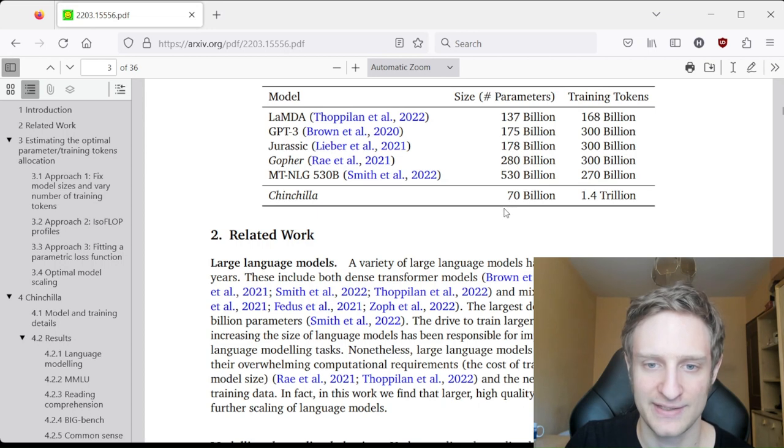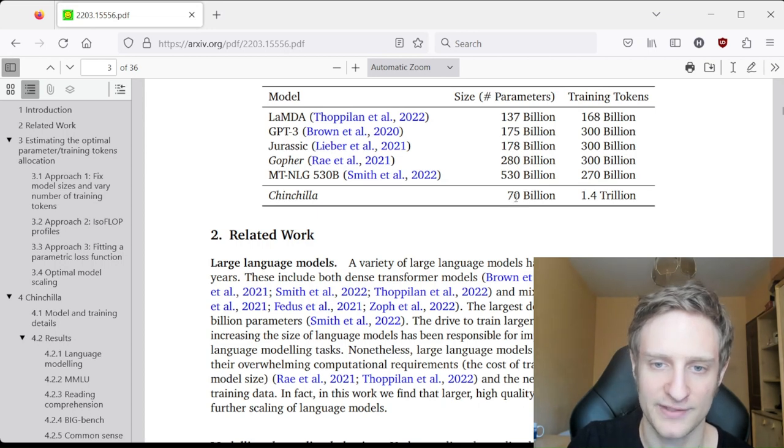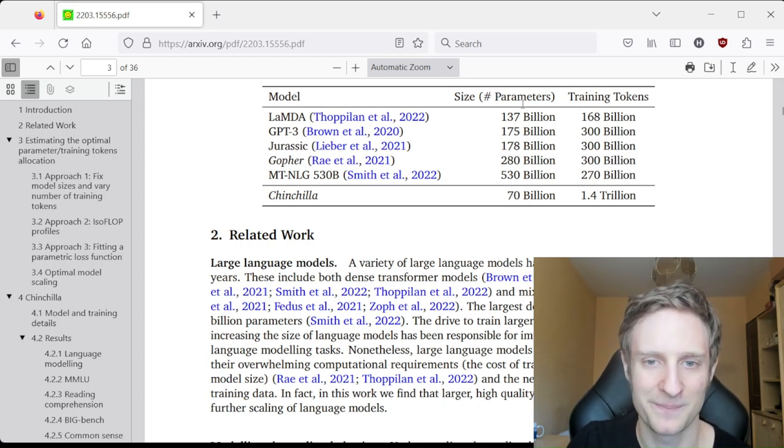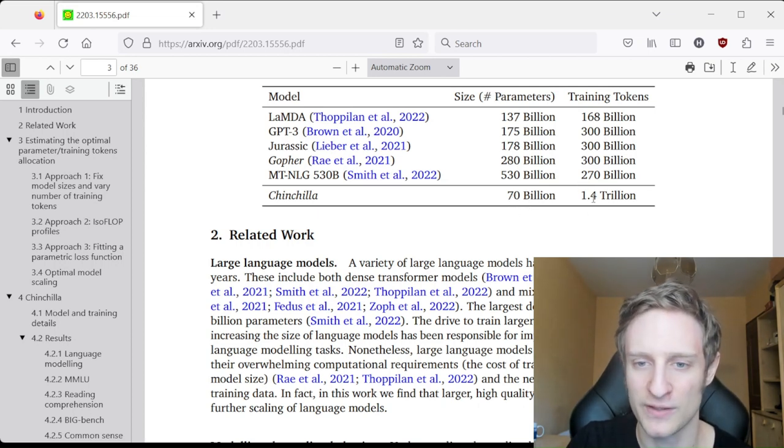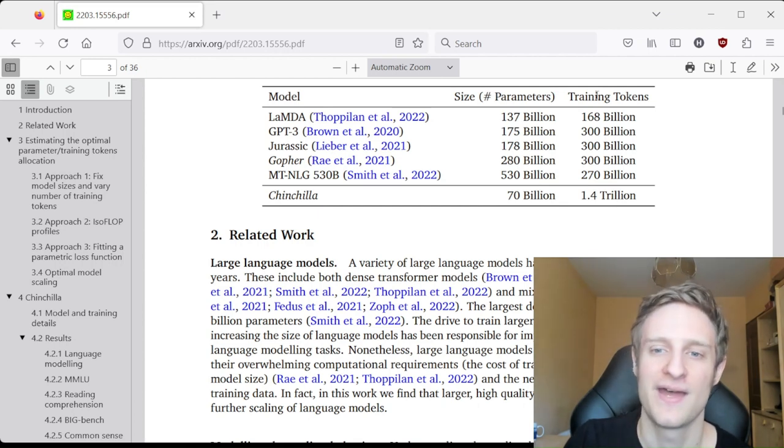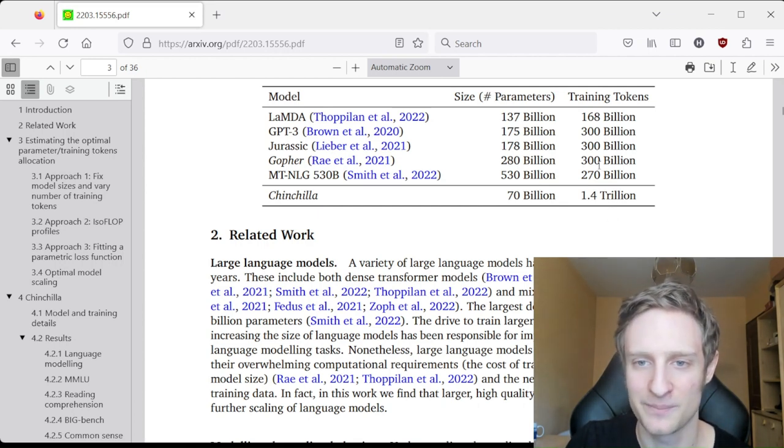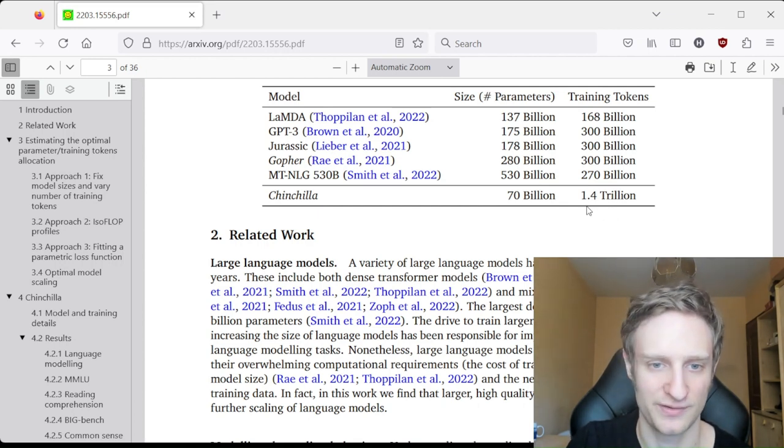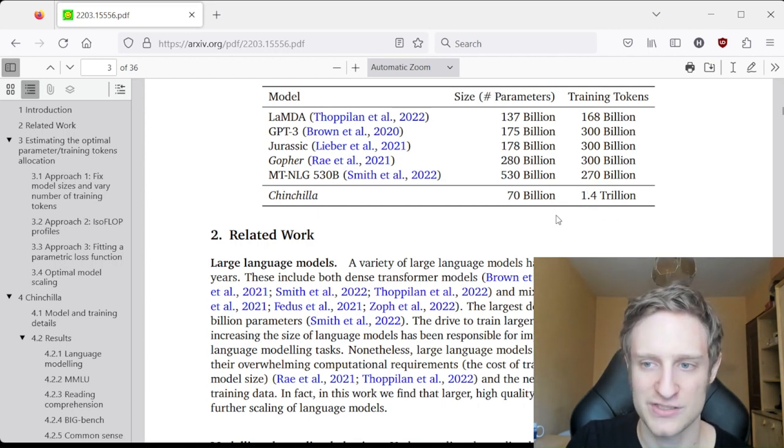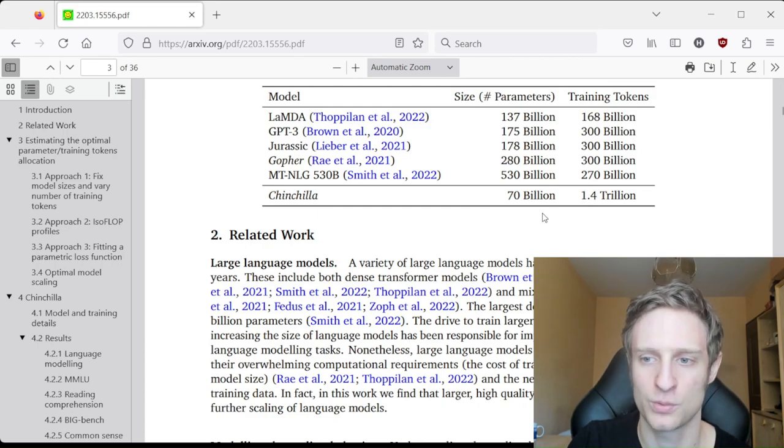It has 70 billion parameters and 1.5 trillion training tokens, so the ratio is something quite different.